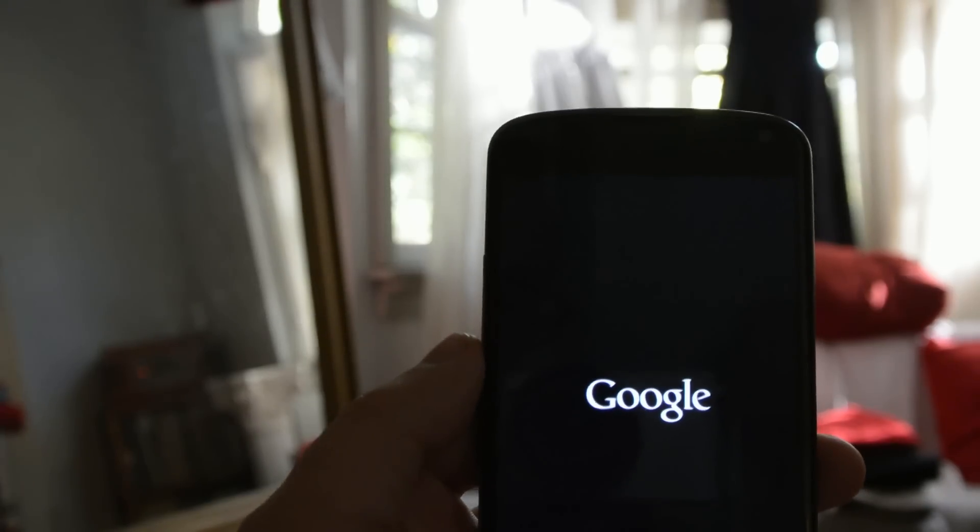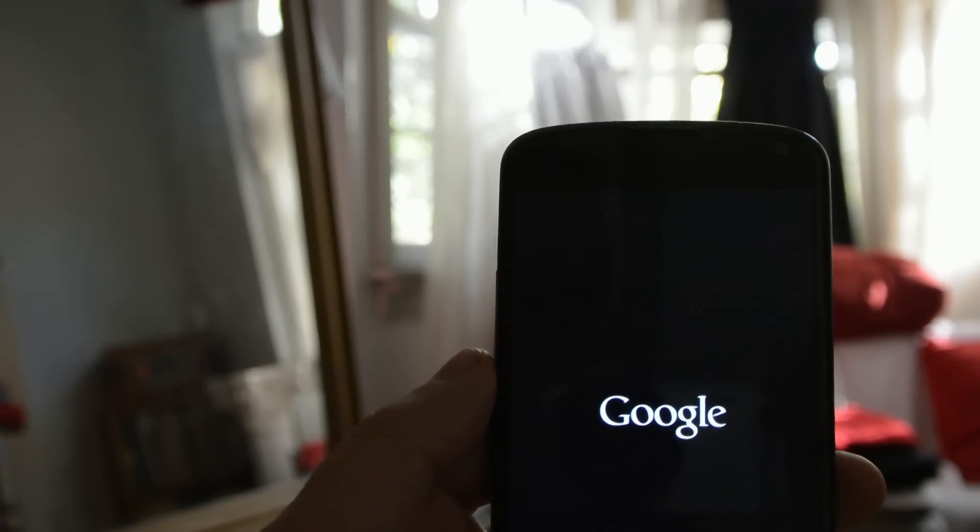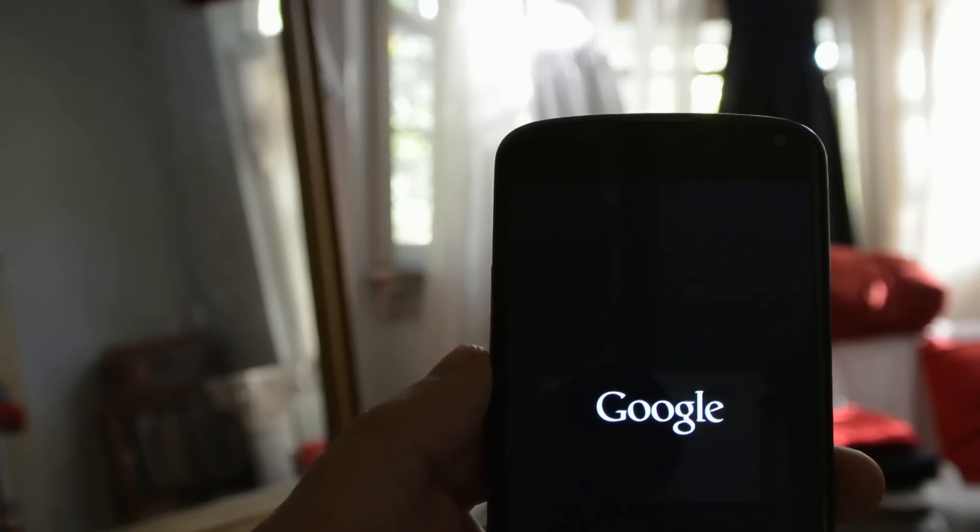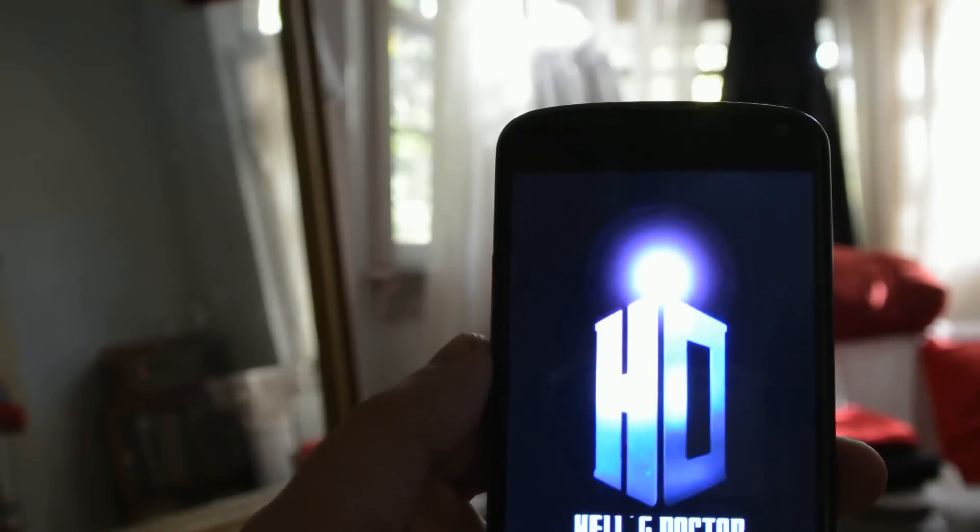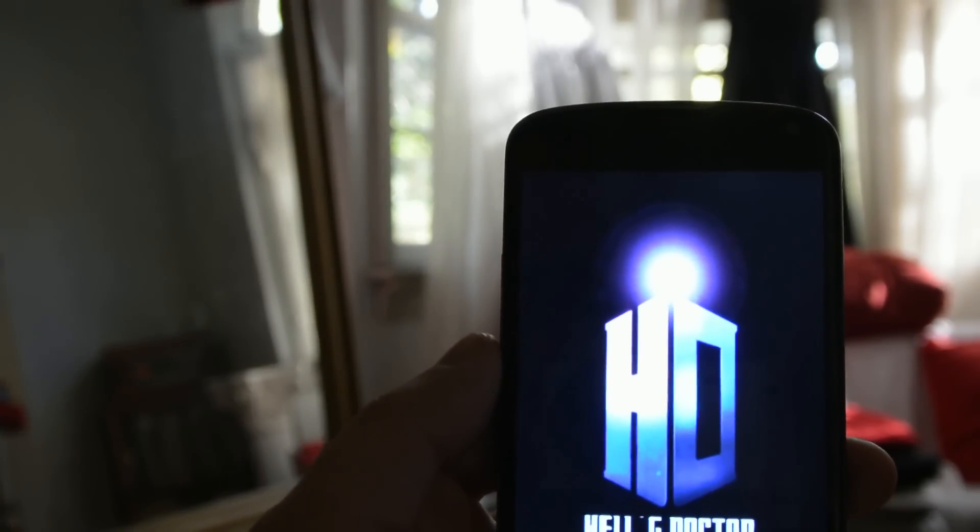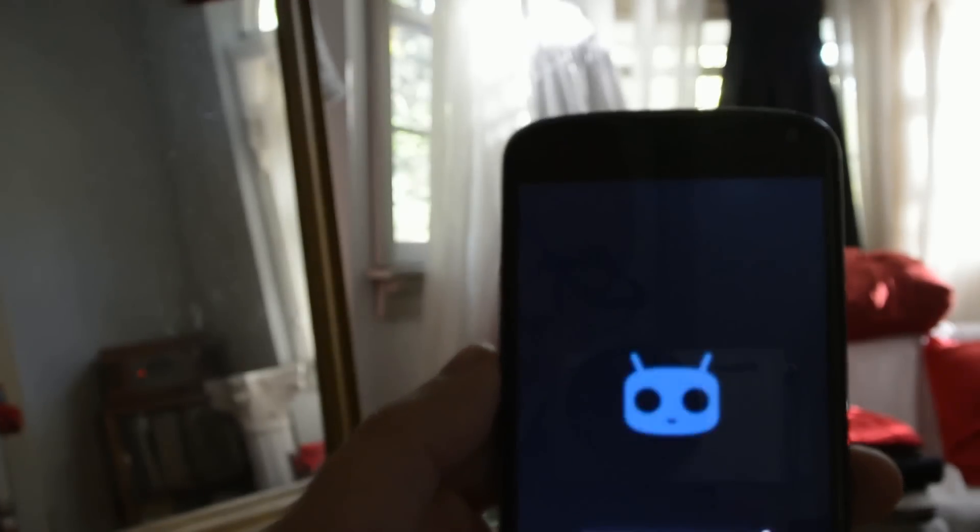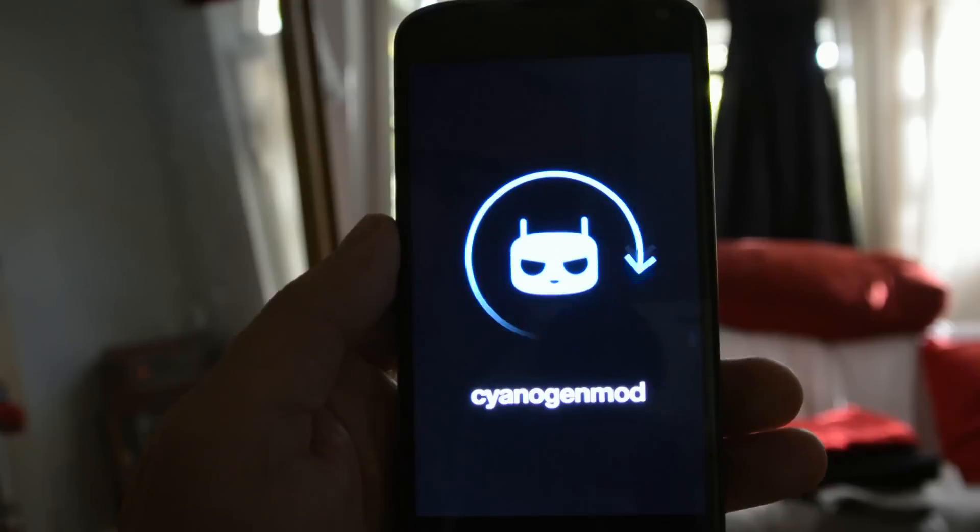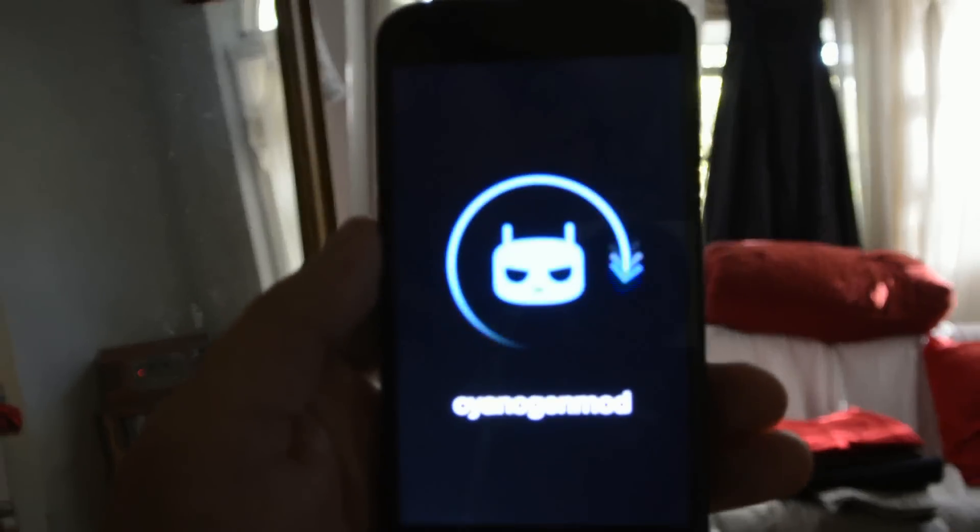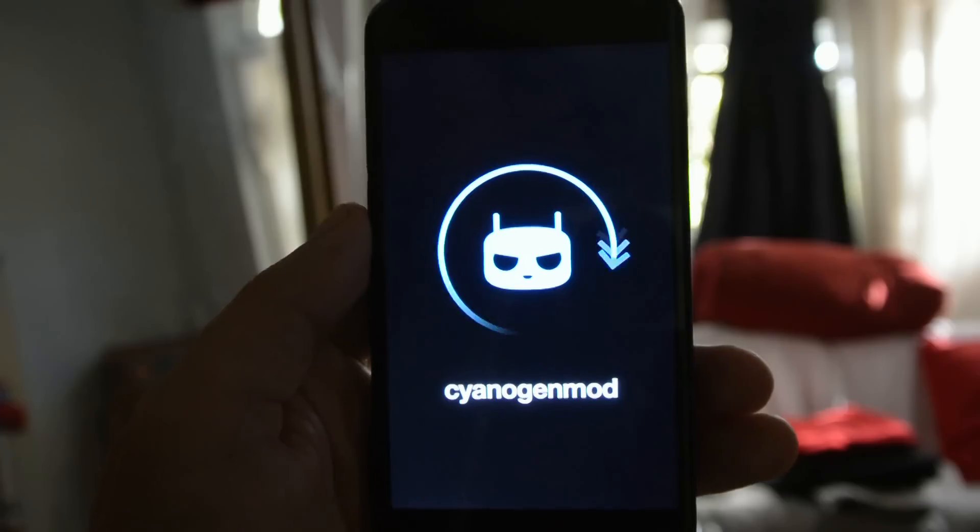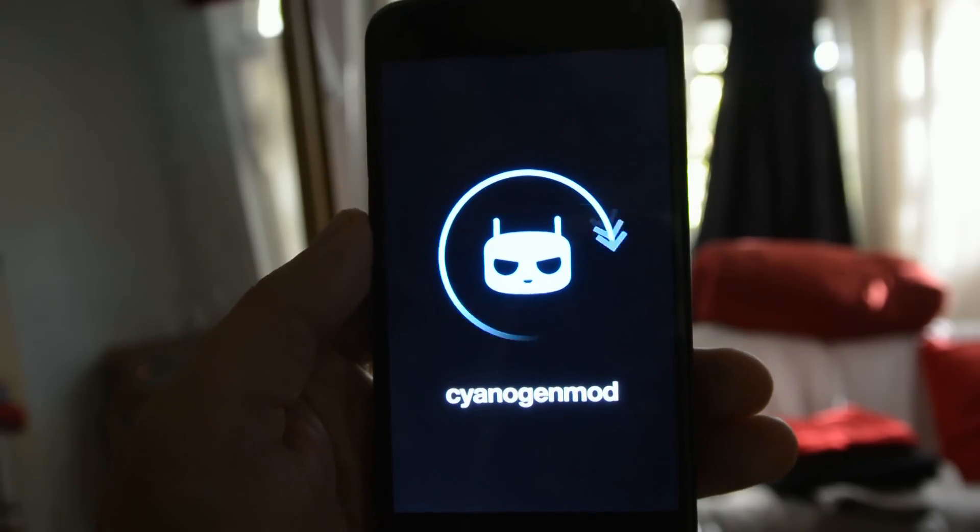We'll notice that Hell's Core, or Hell's Doctor in this case, has overridden the boot animation. So we'll see that coming up right here. See this Doctor Who-themed boot screen. And then it'll go to our normal CyanogenMod boot screen.